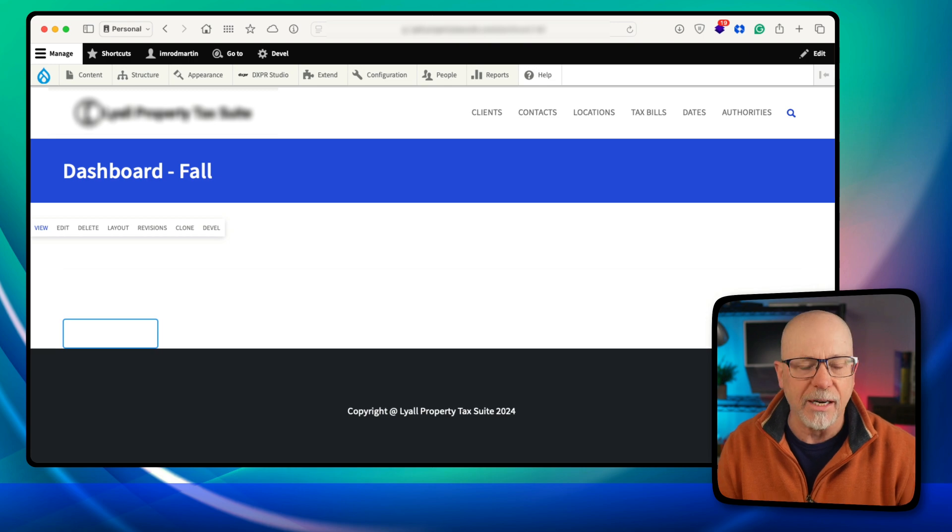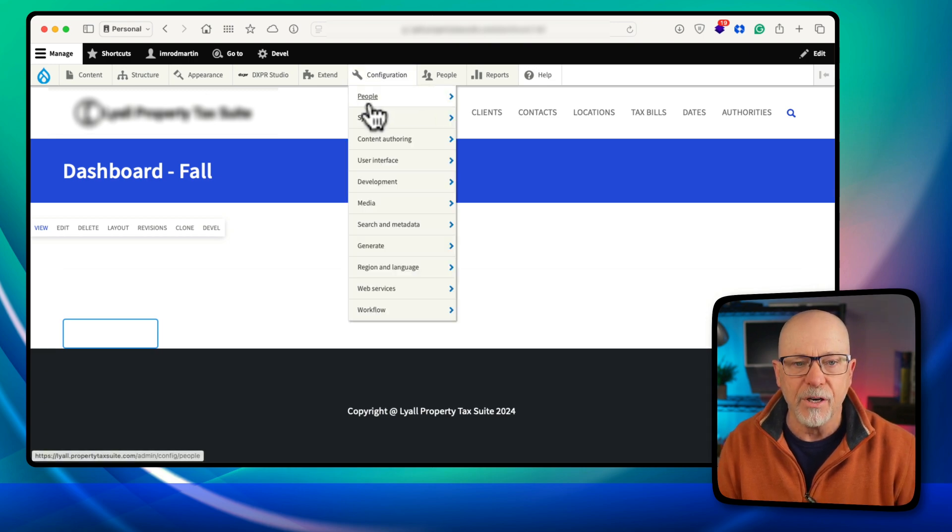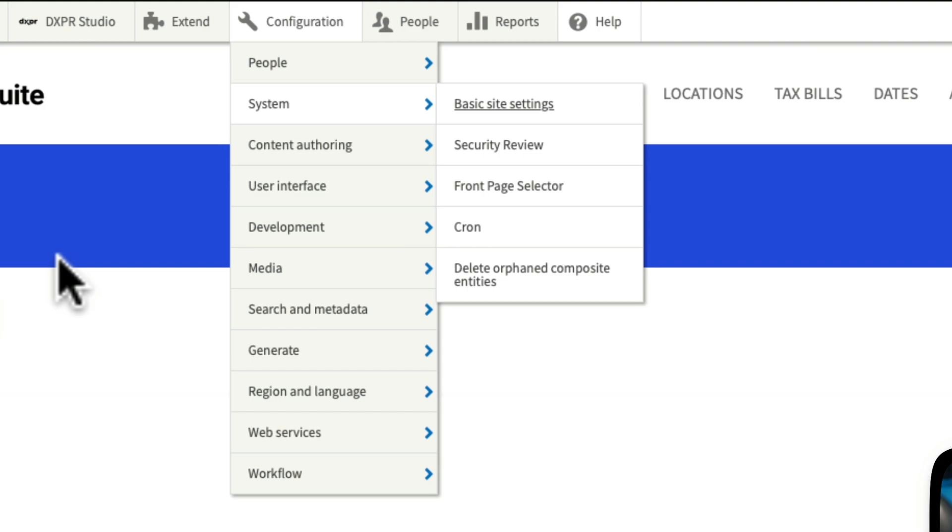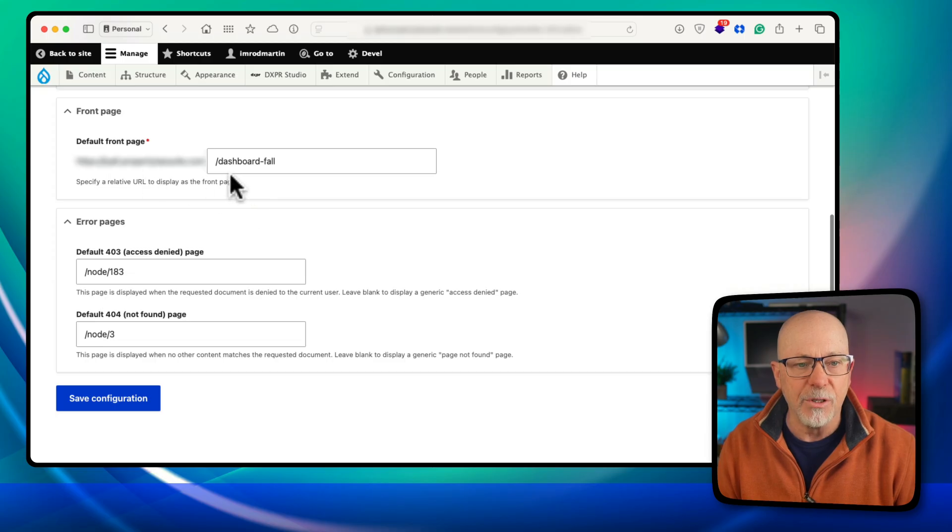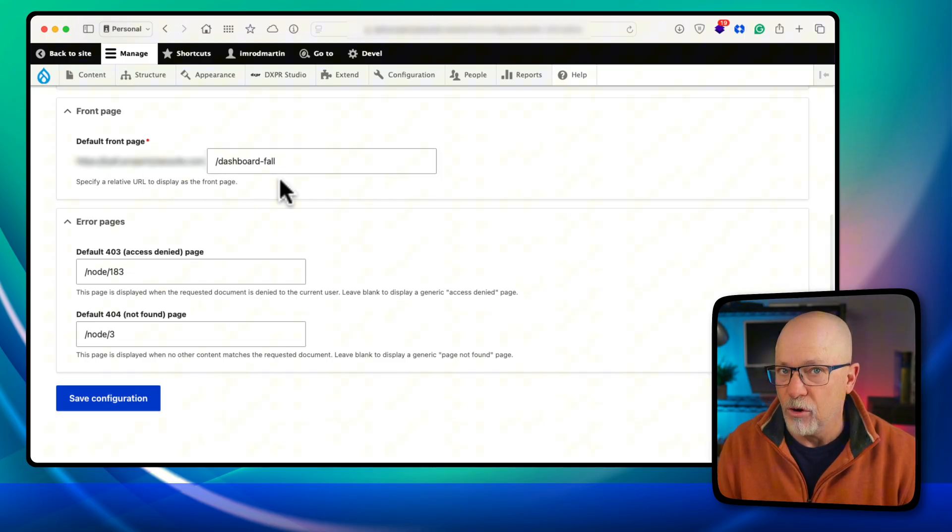There's nothing there, of course, I've not actually built it yet. If I head over to configuration, system, and basic site settings, you'll see that the front page has been updated to dashboard fall.